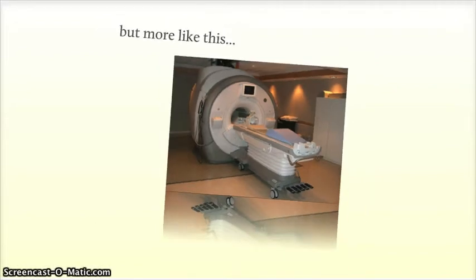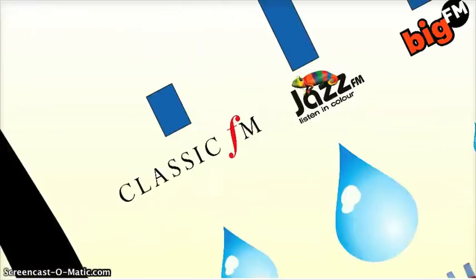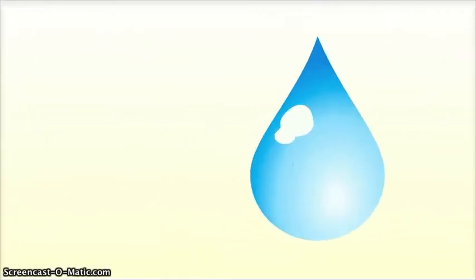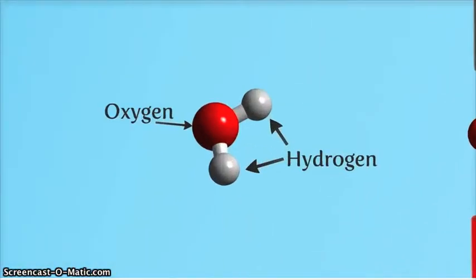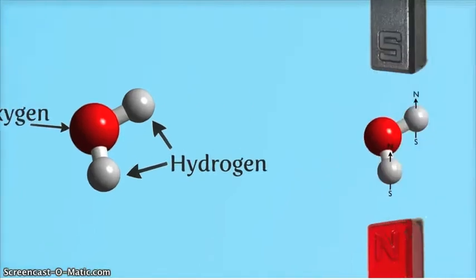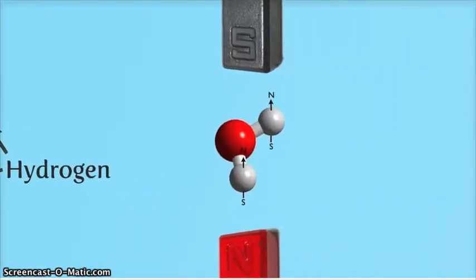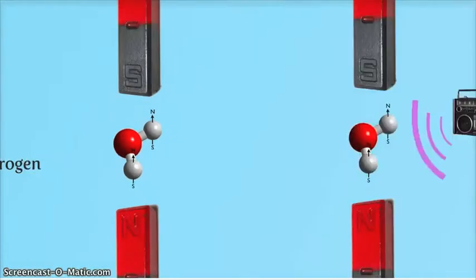70% of our body is made up of water, and if you zoom down inside water, you find the water molecule, made up of two parts of hydrogen and one part oxygen. And if you put the water molecule in a strong magnetic field, the hydrogen nuclei start to act like little magnets, and align themselves with the magnetic field. They also begin to resonate at radio frequencies.